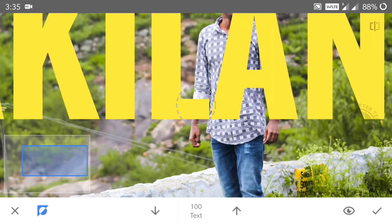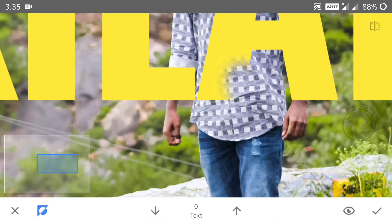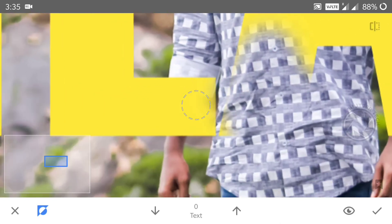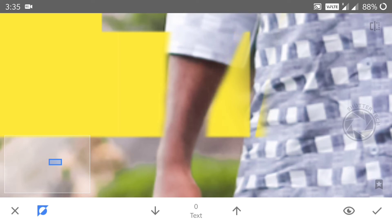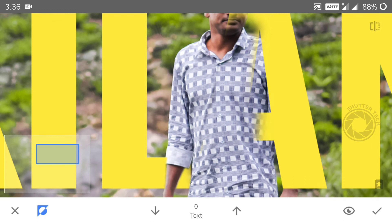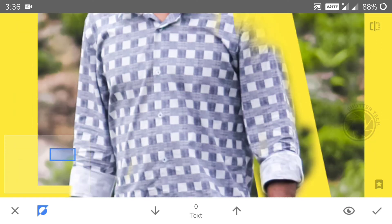If you want to select the text, you can edit the text. If you want to assign color to the text, you need to use the text. You have to select the text. If you want to edit it, you will be able to edit it.